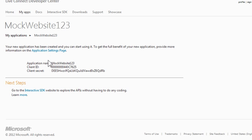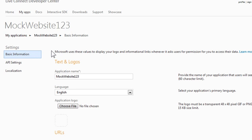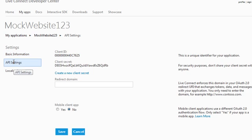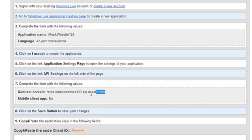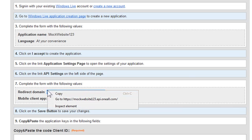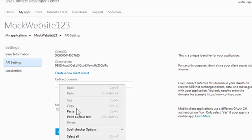Then click on the application settings page link, and on the next page click on API settings. That will take you to this page with the field for the redirect domain URL. Go back to the OneAll website and copy the URL from step 7, so this URL right here. Right click and copy, and then I'm going to paste it right here into this empty field.